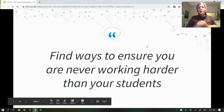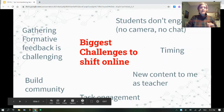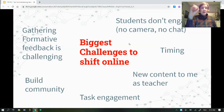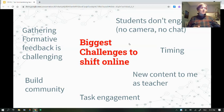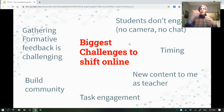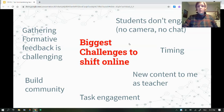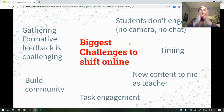Some of the challenges we're hearing about online teaching include students not engaging, not turning on their cameras — you're just talking to a sea of black screens or initials. Gathering formative feedback is really difficult because students aren't interested in showing their faces or engaging. If you can't see their faces, you can't get those nods that say 'yes, we understand.' Part of what we're going to do is give you more solutions for that.